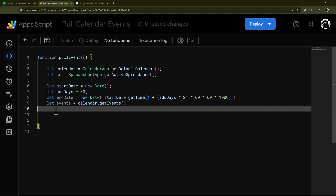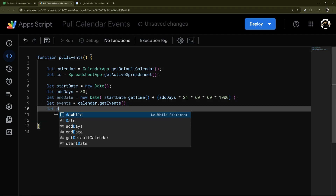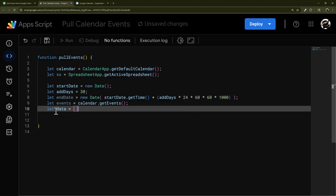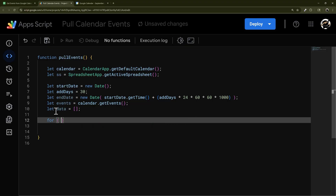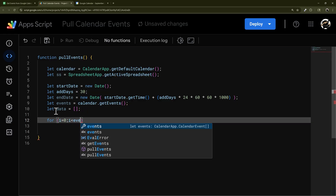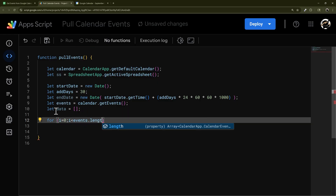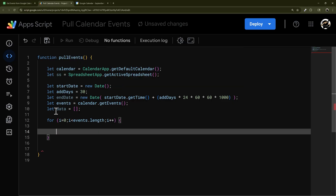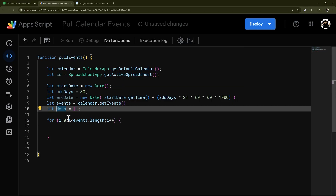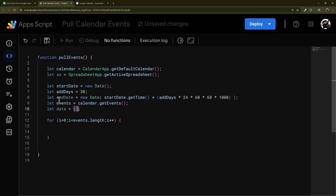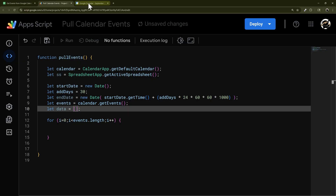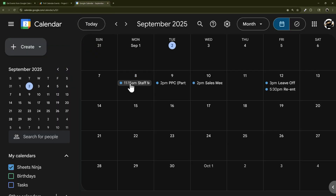We're going to iterate through the events using a for loop, and drop everything into an array called 'data'. So i starts at 0 — that's our iterator, which keeps track of where we are in the array. The events variable is a single array containing each event, and each event has things like the time, title, description, etc.